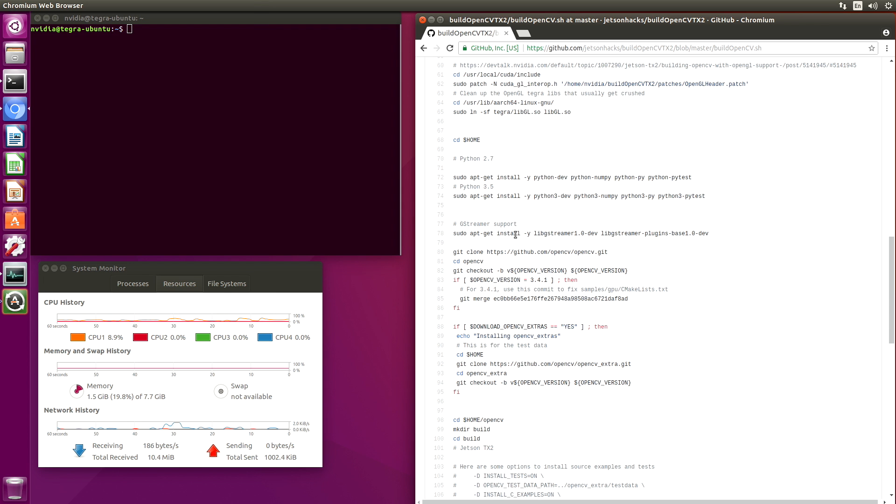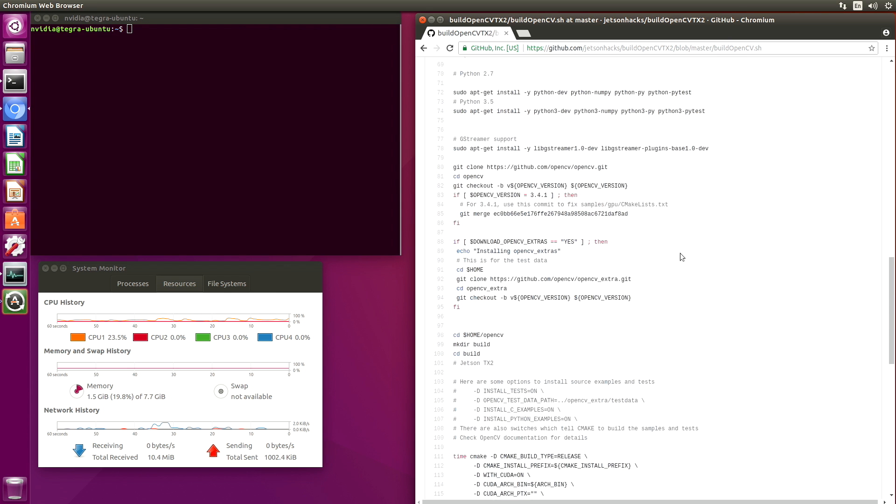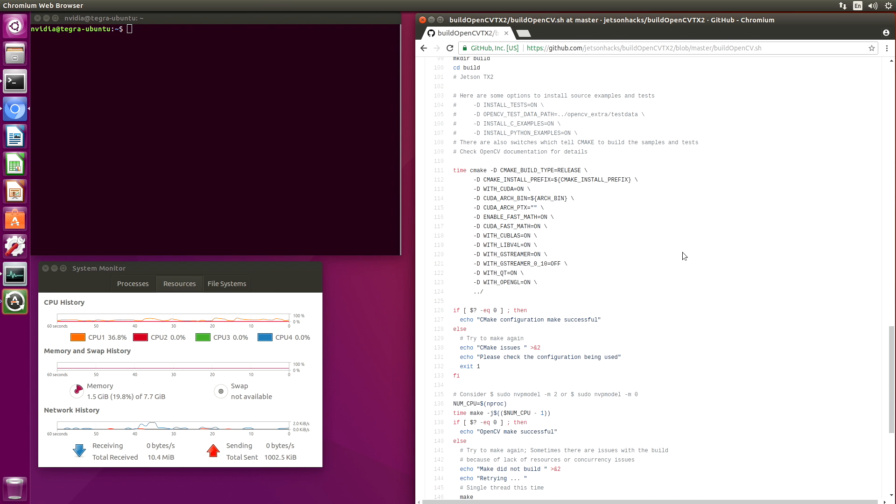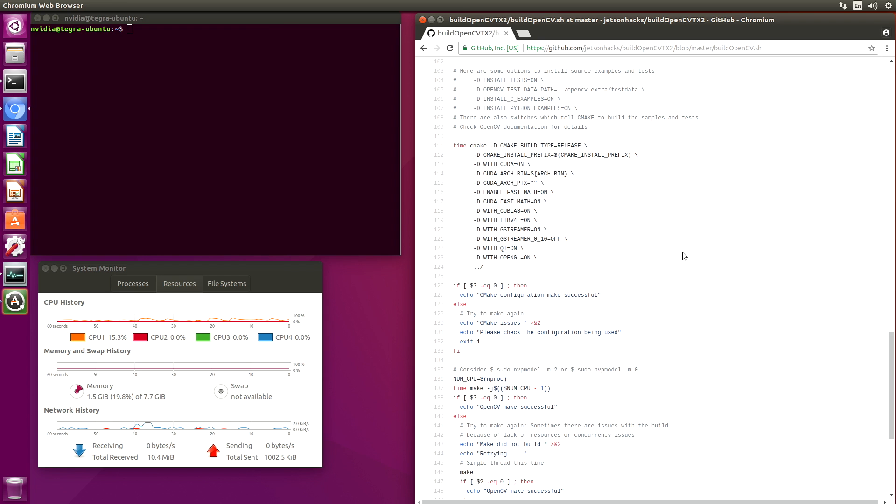In this case, we support both Python 2.7 and 3.5, so we load up our development environment. We add GStreamer support. Then we get to the meat and potatoes here. This is where you define your configuration parameters.